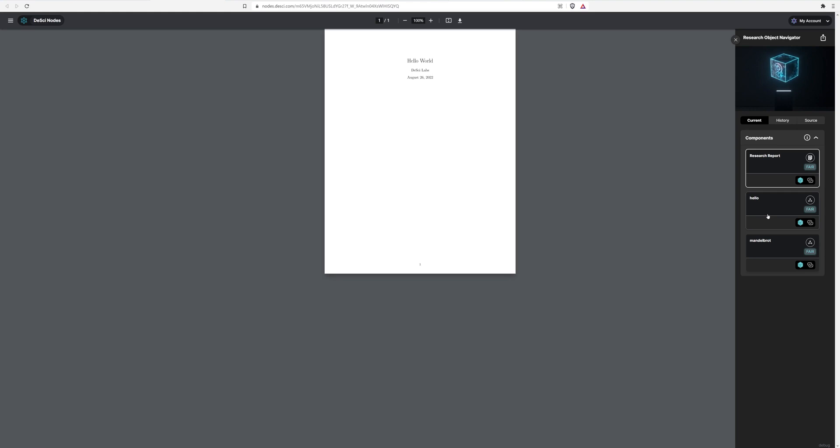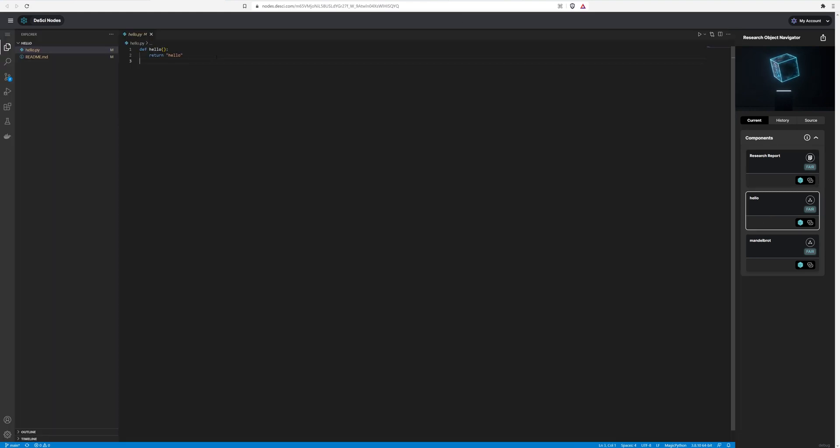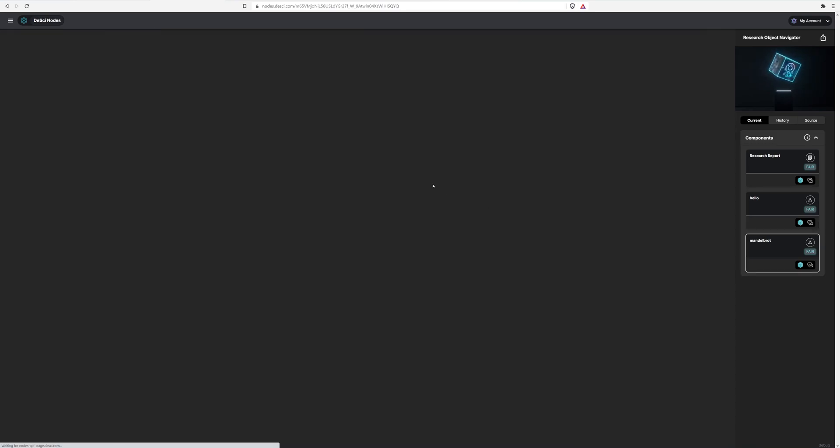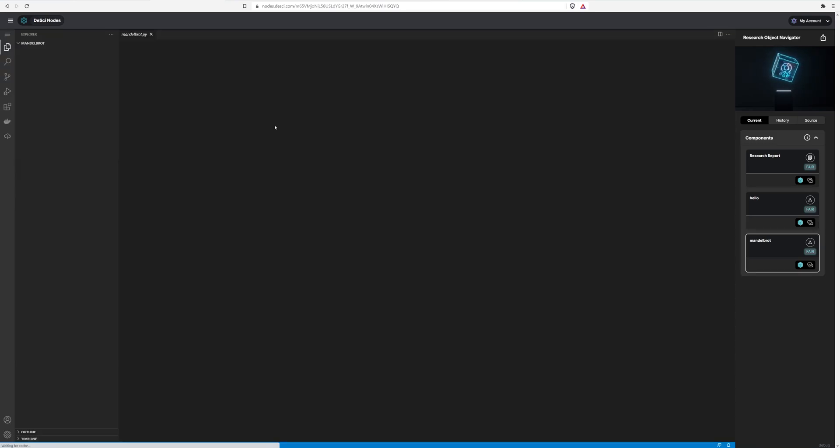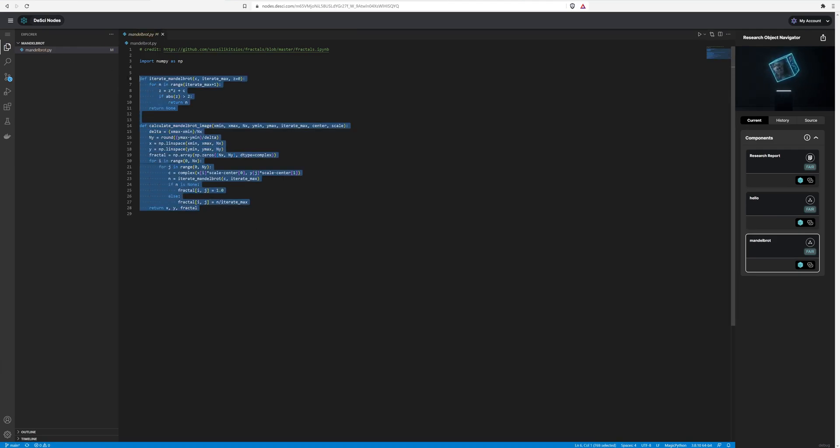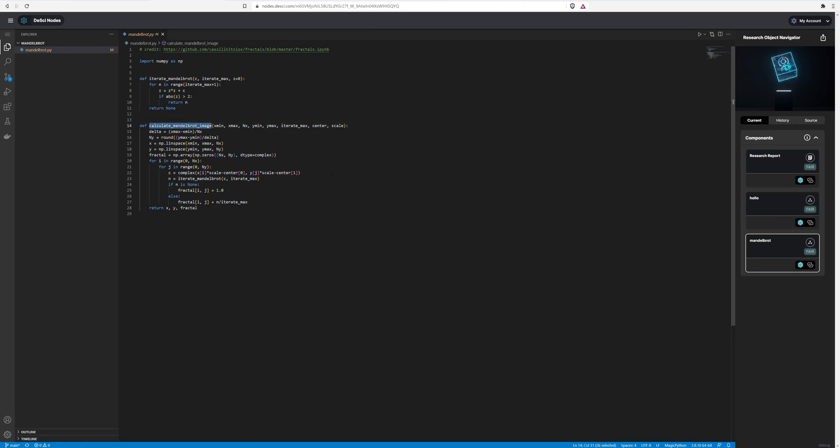So I can navigate into this hello code component. So you can see here we have hello.py. That's the only code in here. And so it defines one function, hello, which returns hello. And then we have Mandelbrot, which is, there's one file in here, Mandelbrot.py. It defines two functions. And we're going to call one of these functions in the other node. So this is basically to create a fractal.